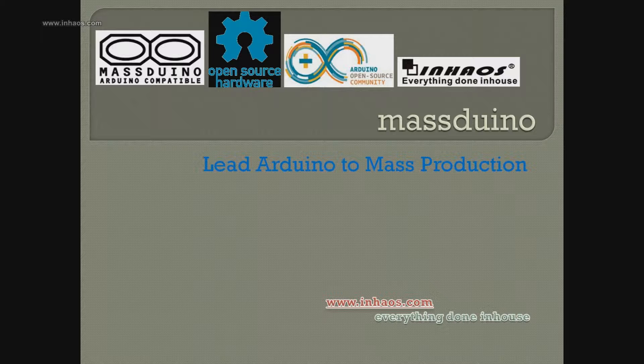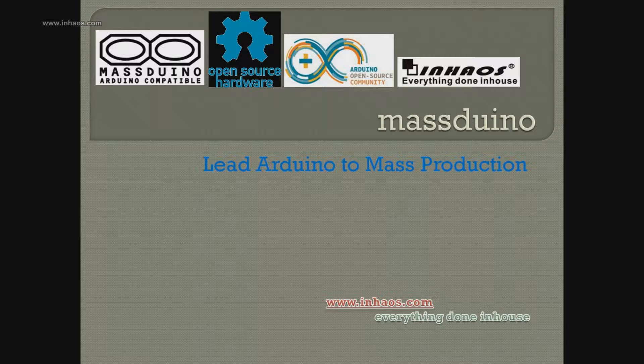Massduino is a new product line which combines the Arduino platform. The advantages of Massduino are convenient and quick development, low cost, and easy large-scale production.